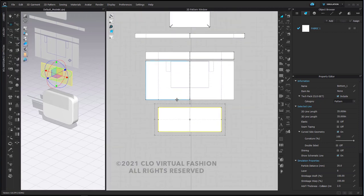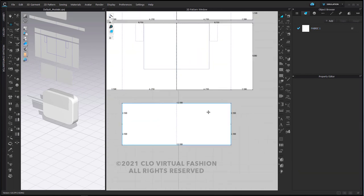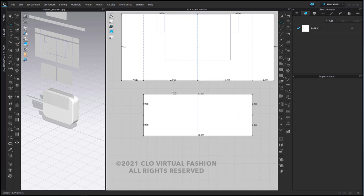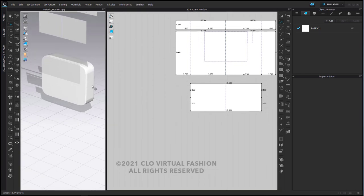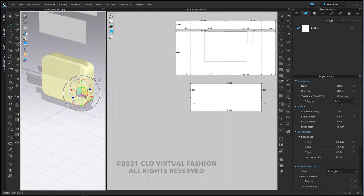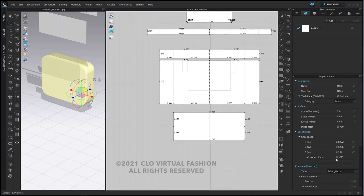I'm going to turn on my measurements so that I can see the size of everything. As we can see, the length of our tote bag is 12 and a half, and the width is 2.5 times 2, which is 5 — so the length and width is 12 and a half by 5, and the height on the side is 8. I'm going to select my avatar and in my property editor adjust those measurements based on the measurements of our pattern pieces.